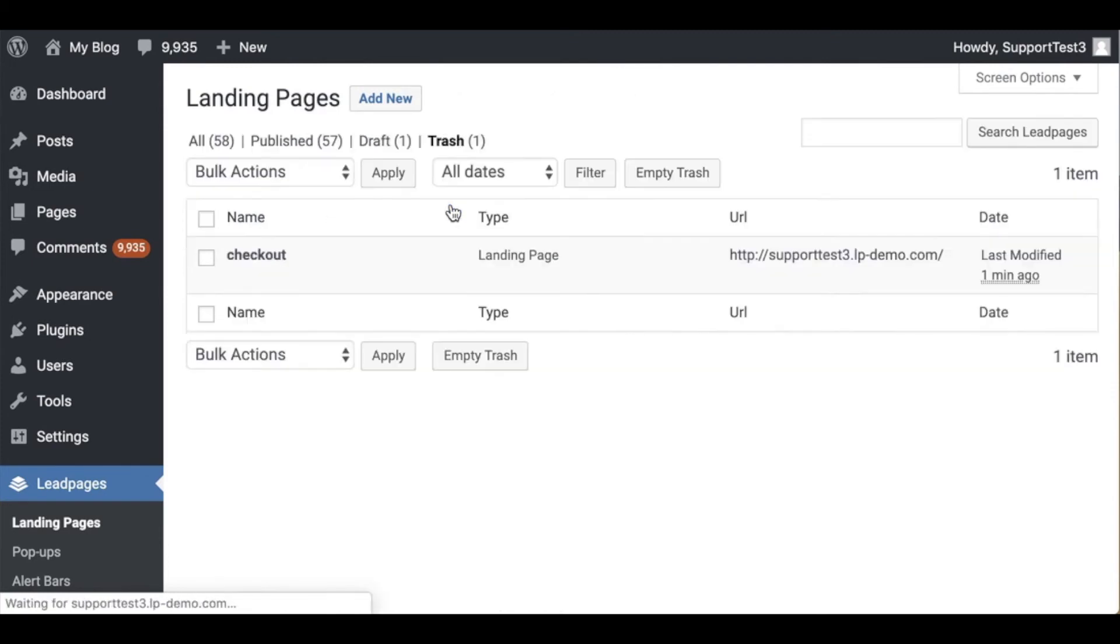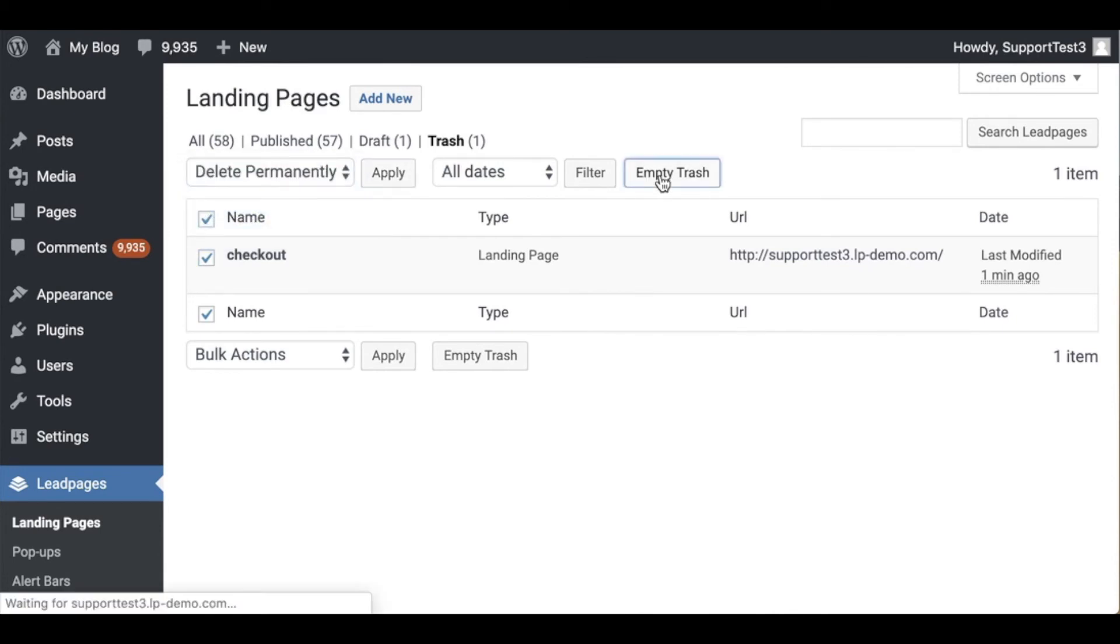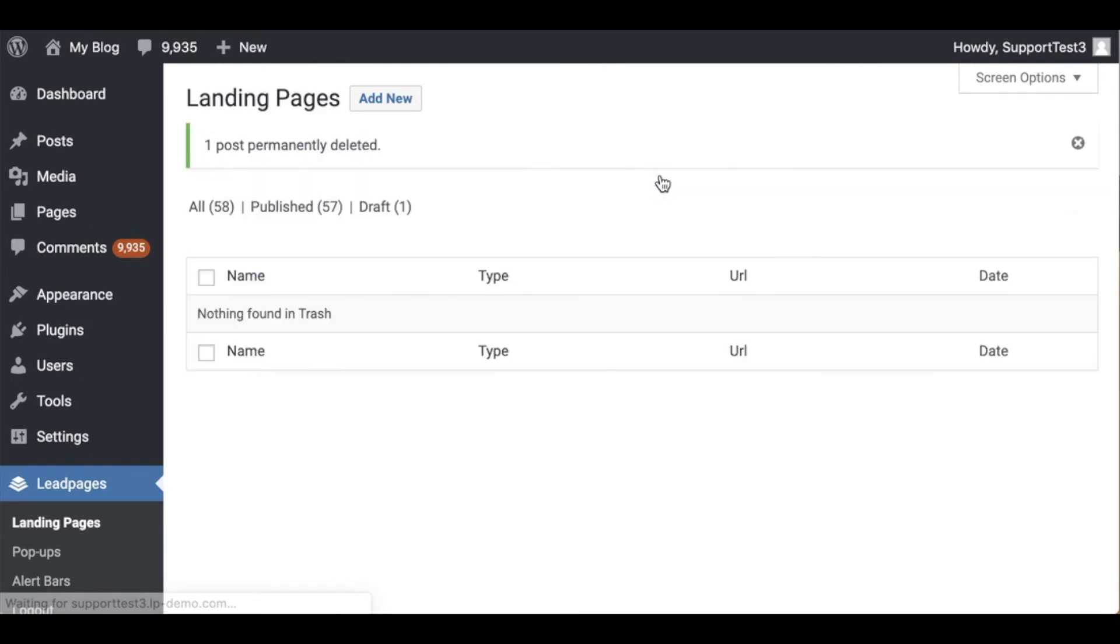I'm going to click into the trash as well because I do want to delete it from there and I can do the same thing as I had done before. I can click the checkbox to the left of the page name, bulk actions and delete permanently and apply or I can say empty trash. Either option will work.